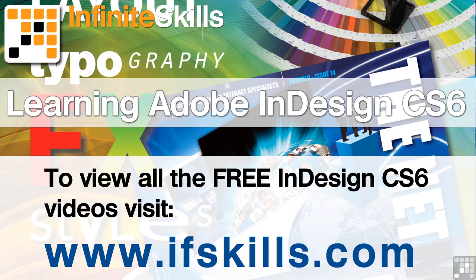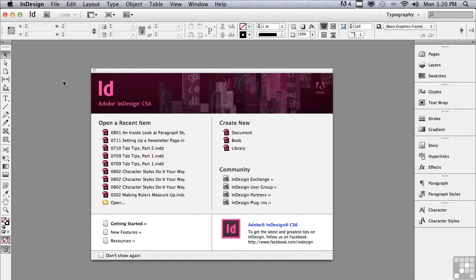This video is just a short extract from the entire course. If you wish to see all of the videos from this series at higher quality and in far larger screen size, head over to ifskills.com.